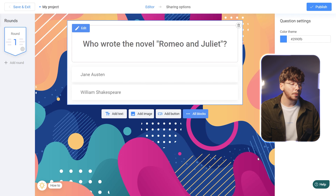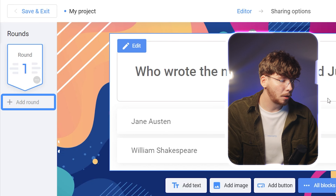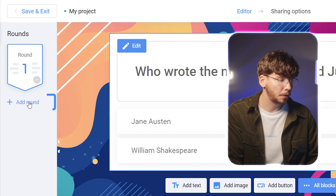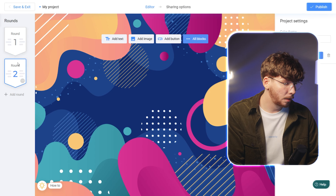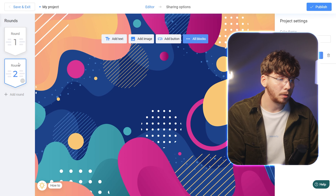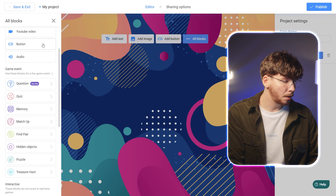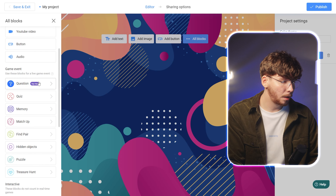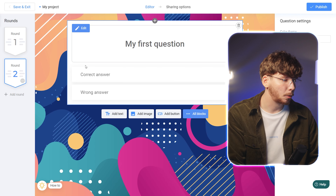Your first round is now set up. To add another one, simply click the Add Round button located on the left side of the screen. Then simply follow the steps you took earlier: click on All Blocks, choose the Question block, and access the editing settings to create your second question.